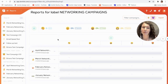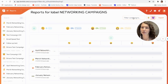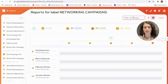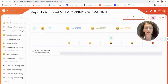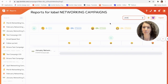It's also important to note that you can filter your campaigns even more once you're in the reports. For example, I have all of my networking campaigns but I just want to look for January — I'll start typing and you can see that my campaign will come up here.